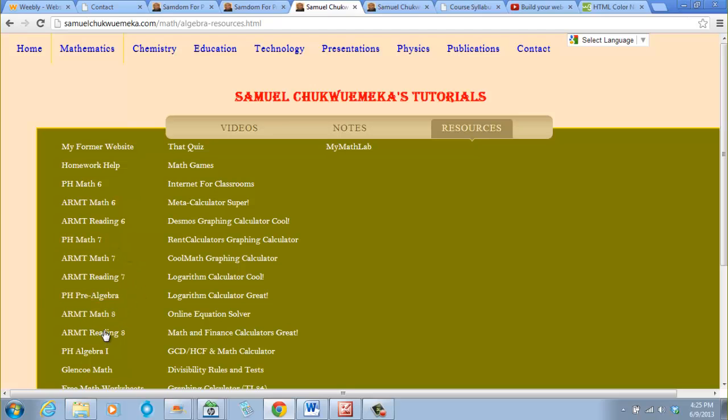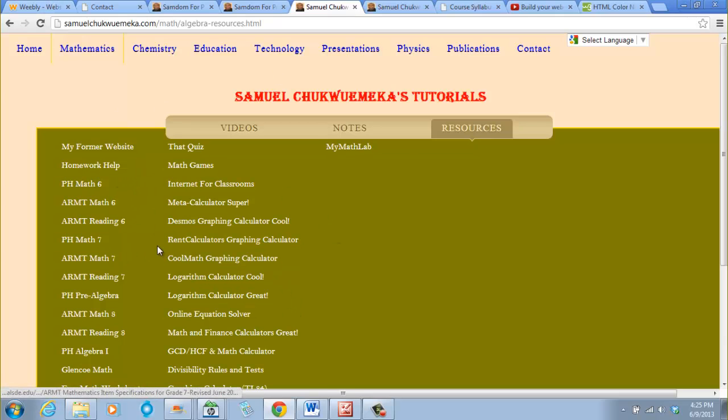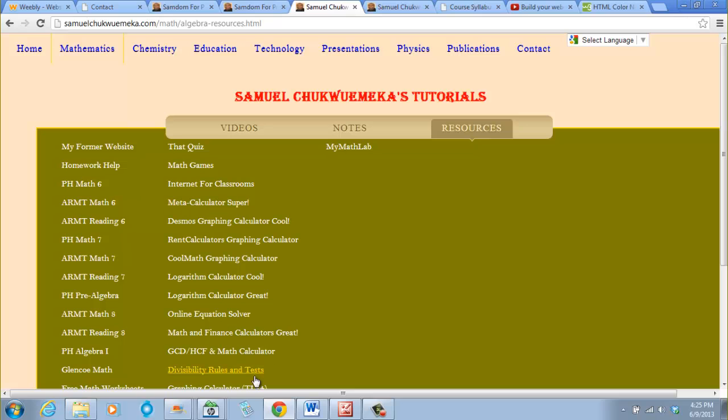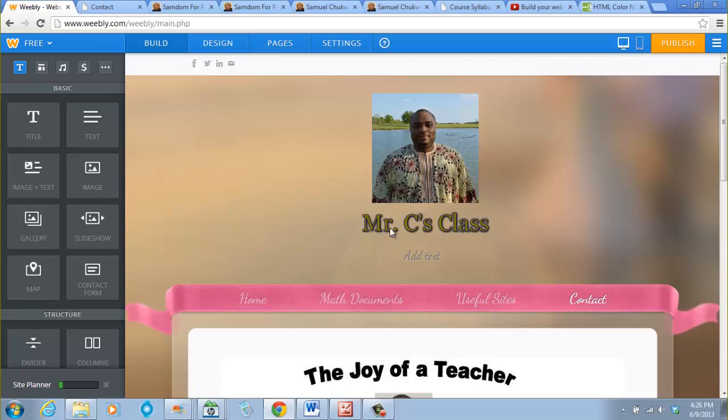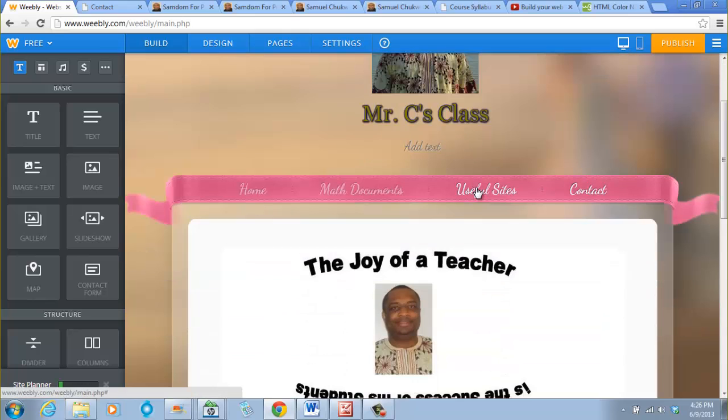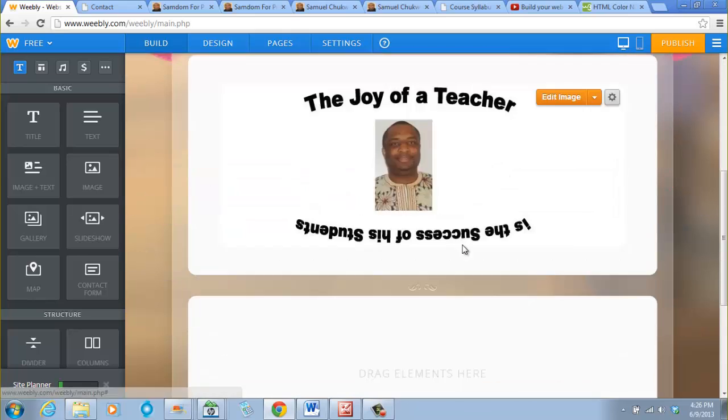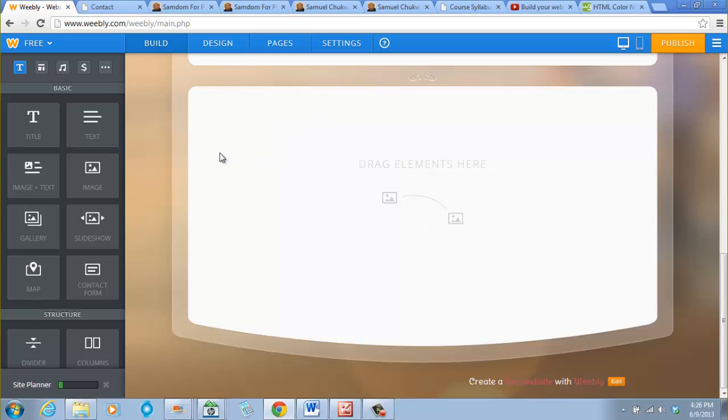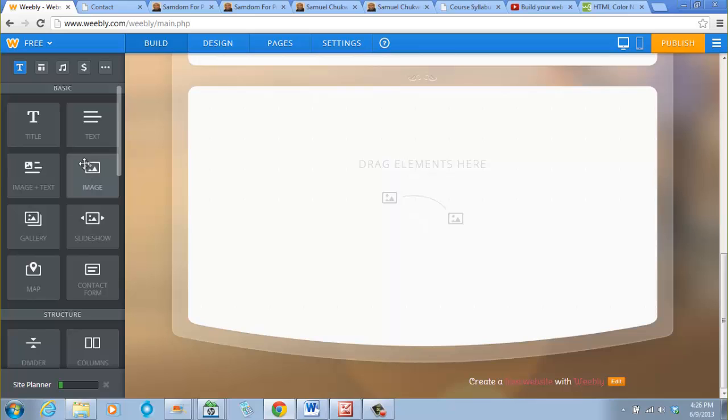What I'm going to do is show you how to add some of these sites on your site. It will make it easier for you to just click on it and use it. Let's get started. I click on useful sites. First of all, I want to add a link to my site. So I need a text element. I click on text and I drag it.